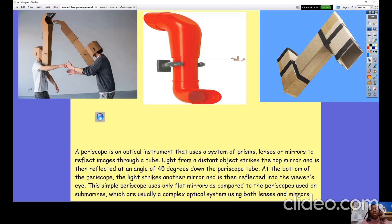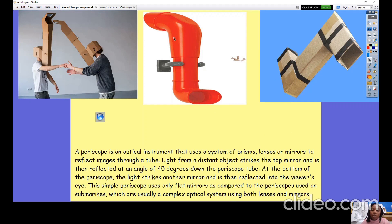A periscope is an optical instrument — optical means to do with your eyes. It's an instrument that uses a system of prisms, lenses, or mirrors to reflect images through a tube. Here we have a rectangular prism and a cylindrical prism — prism refers to the shape of it. A periscope uses tube-like shapes and places mirrors inside the tubes to help reflect an image. Light from a distant object hits the object, then hits the first mirror inside the periscope.